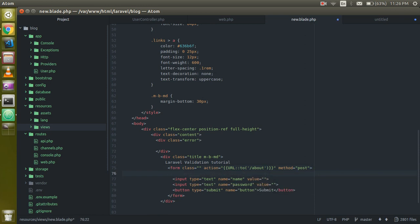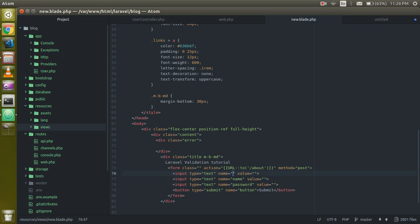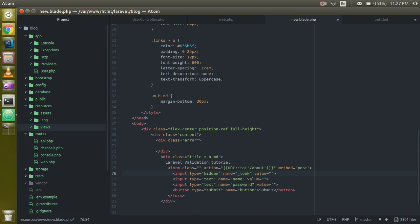We also have to define a CSRF token input. We can take it as a hidden field where the name is '_token' and the value is the csrf_token() function. Without the CSRF token we are not able to submit a Laravel form. For more detail on that, you can watch the previous tutorial. I think our form is almost ready now.